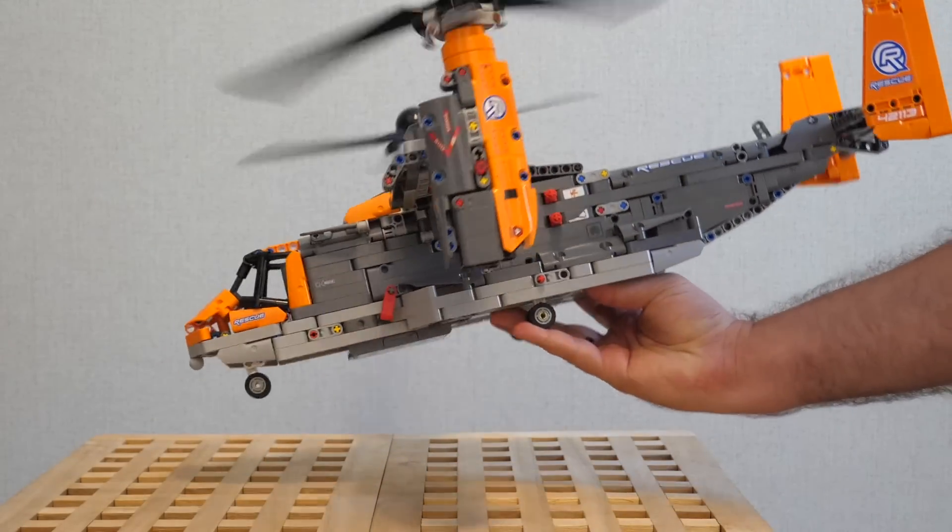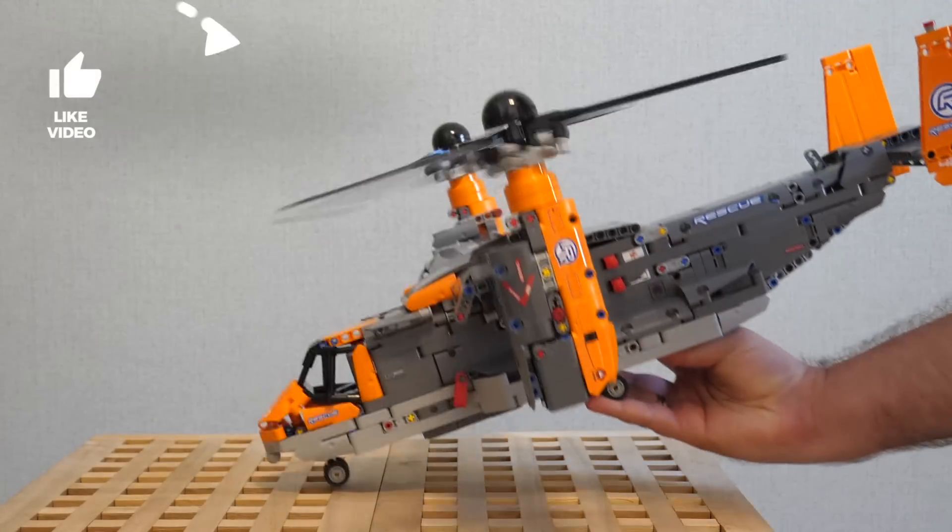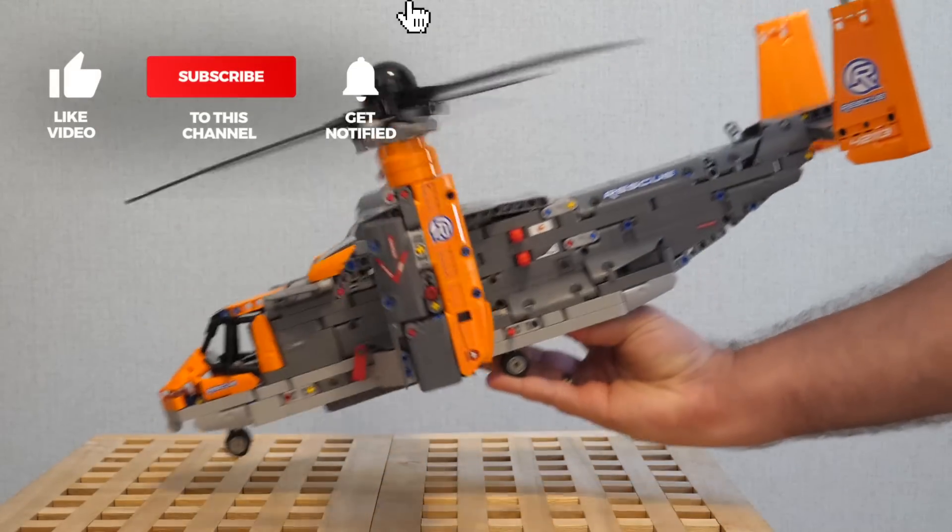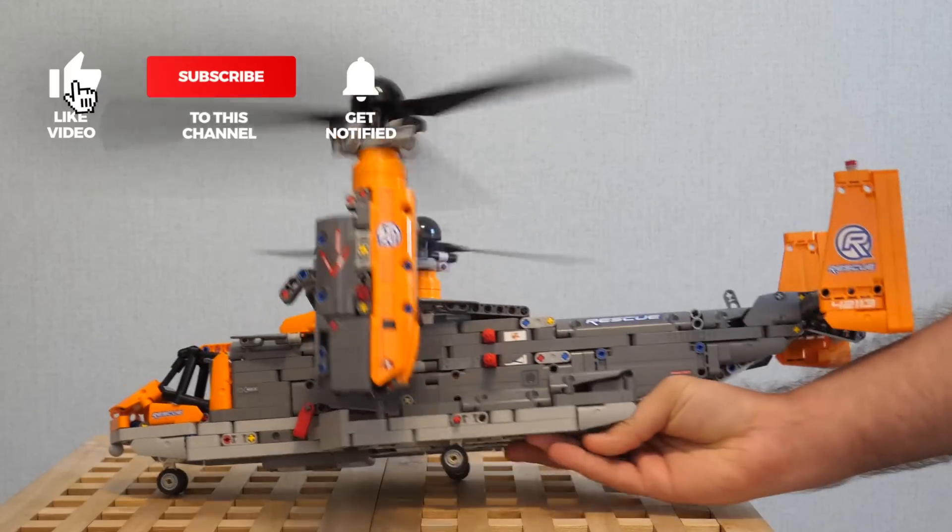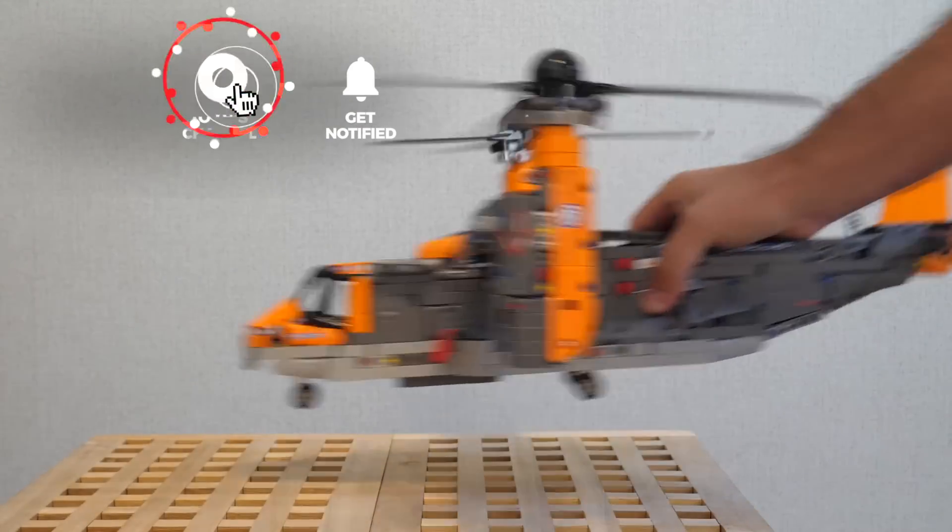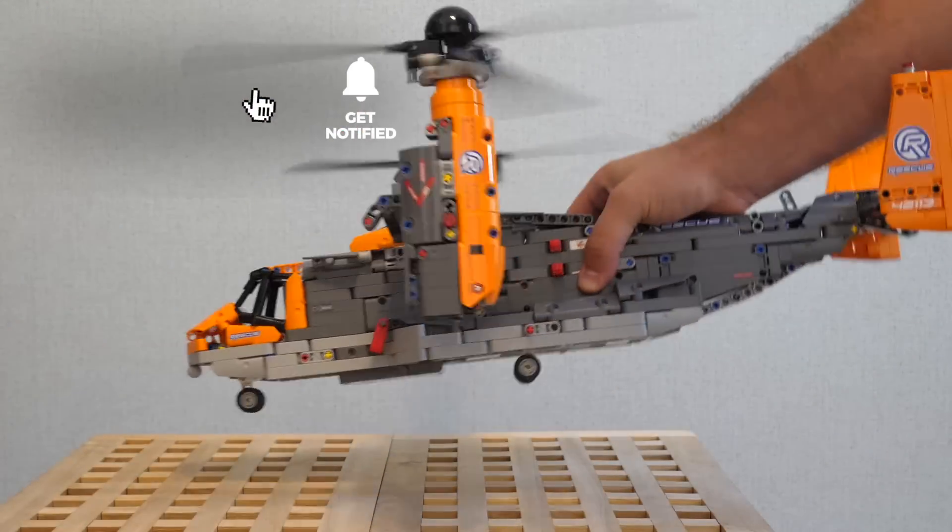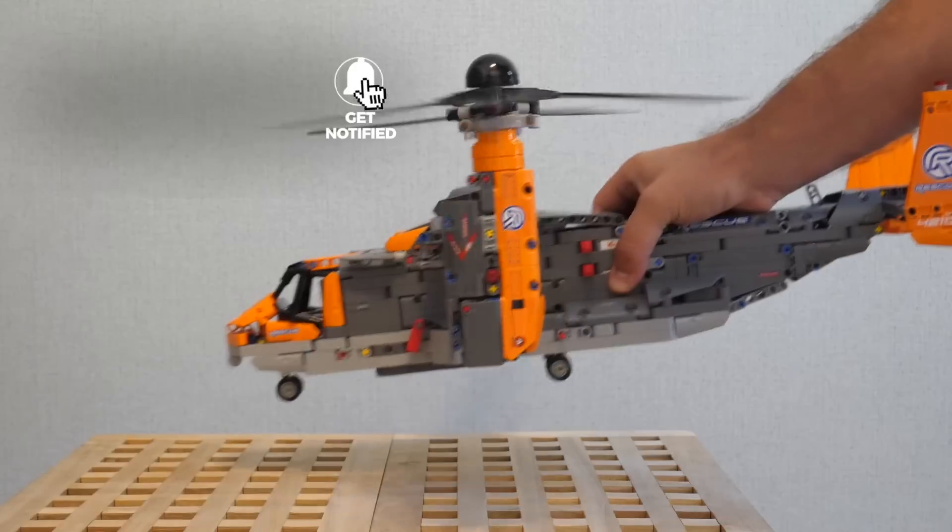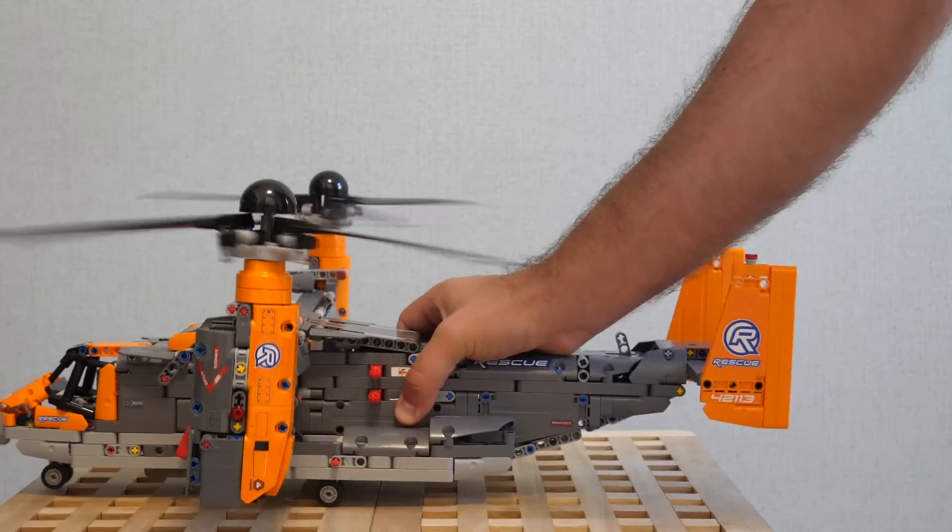If you liked this video then please give it a thumbs up. You can also subscribe, and tap the notification bell if you don't want to miss my Technic reviews and other LEGO RC videos. See you next time! Bye bye!